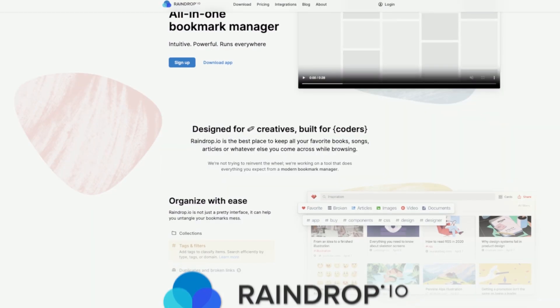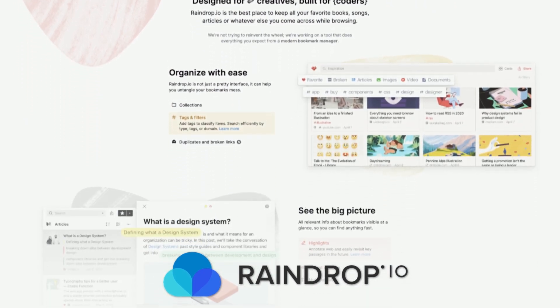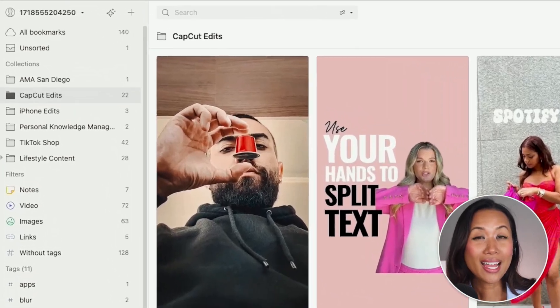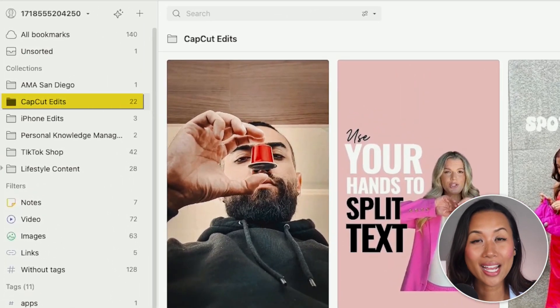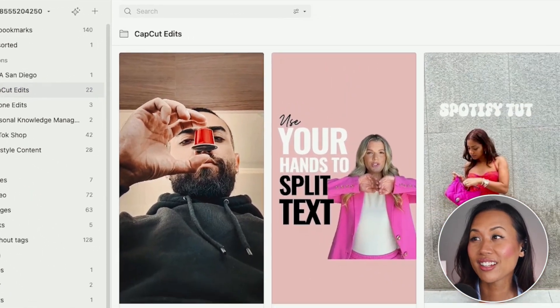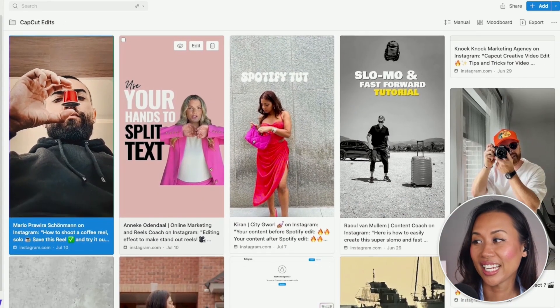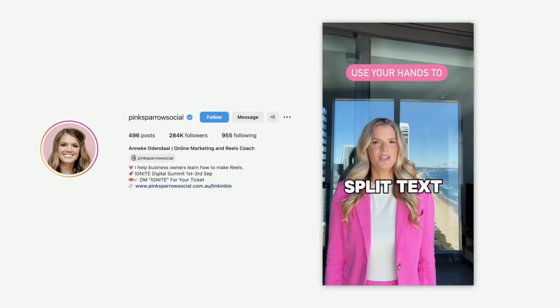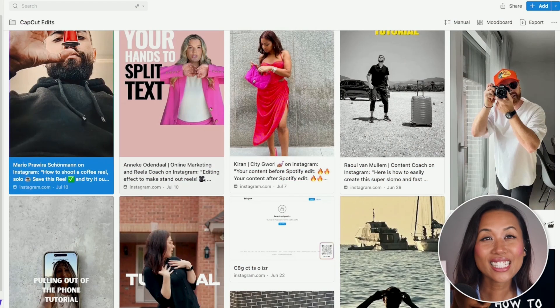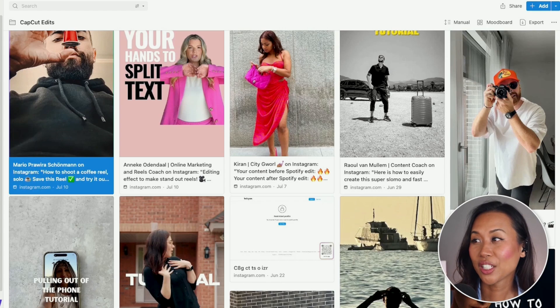As a content creator, organization is key, and Raindrop.io has been a game changer for me. I can easily create folders to organize my ideas and inspirations. For example, I have a folder called CapCut Edits, where I save content from some of my favorite content creators like Mario Perea, Anika Odendal, and Kiran. I like to curate as much content as possible so that when I go into the studio, I have an idea of what I want to start with.